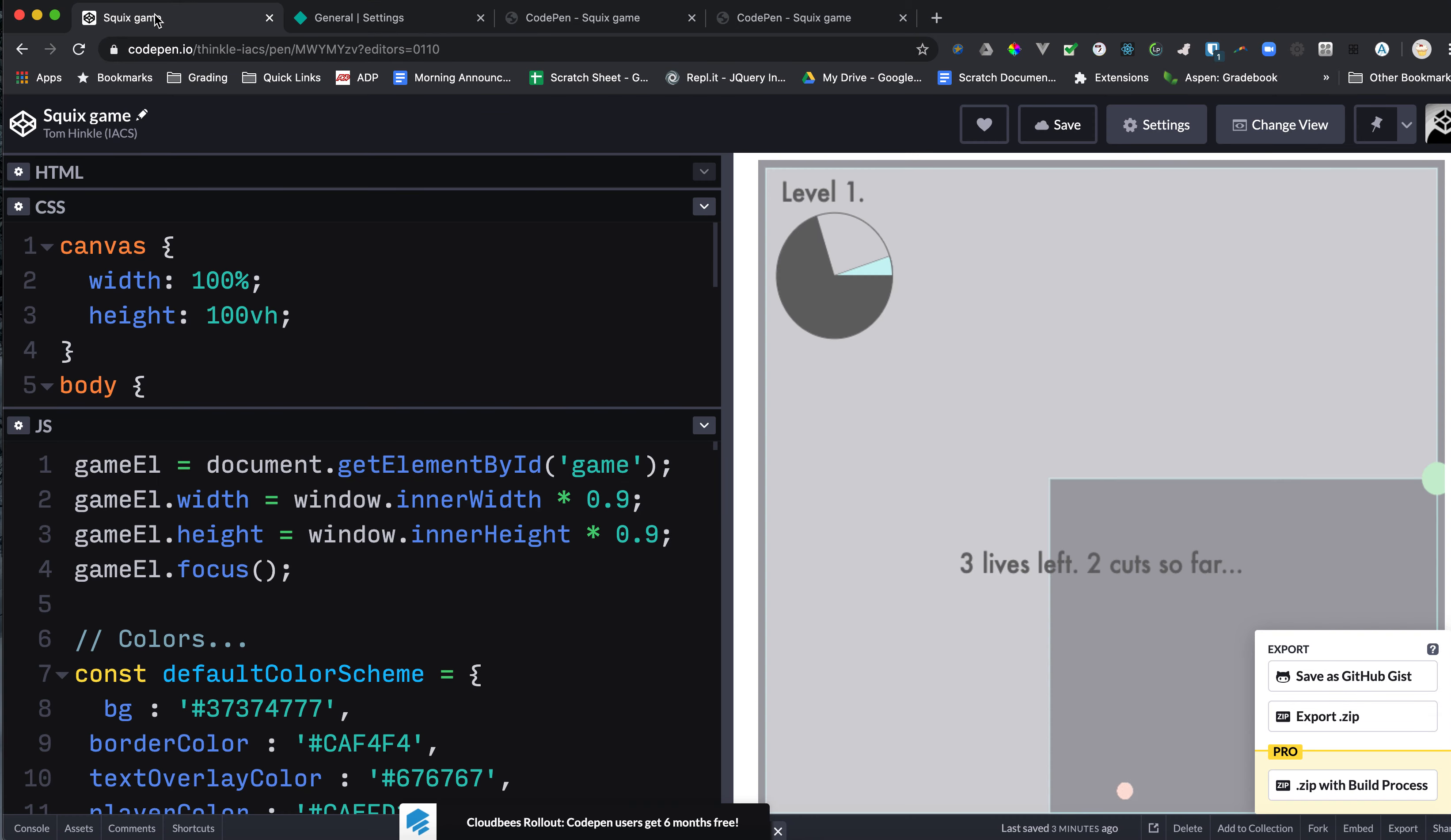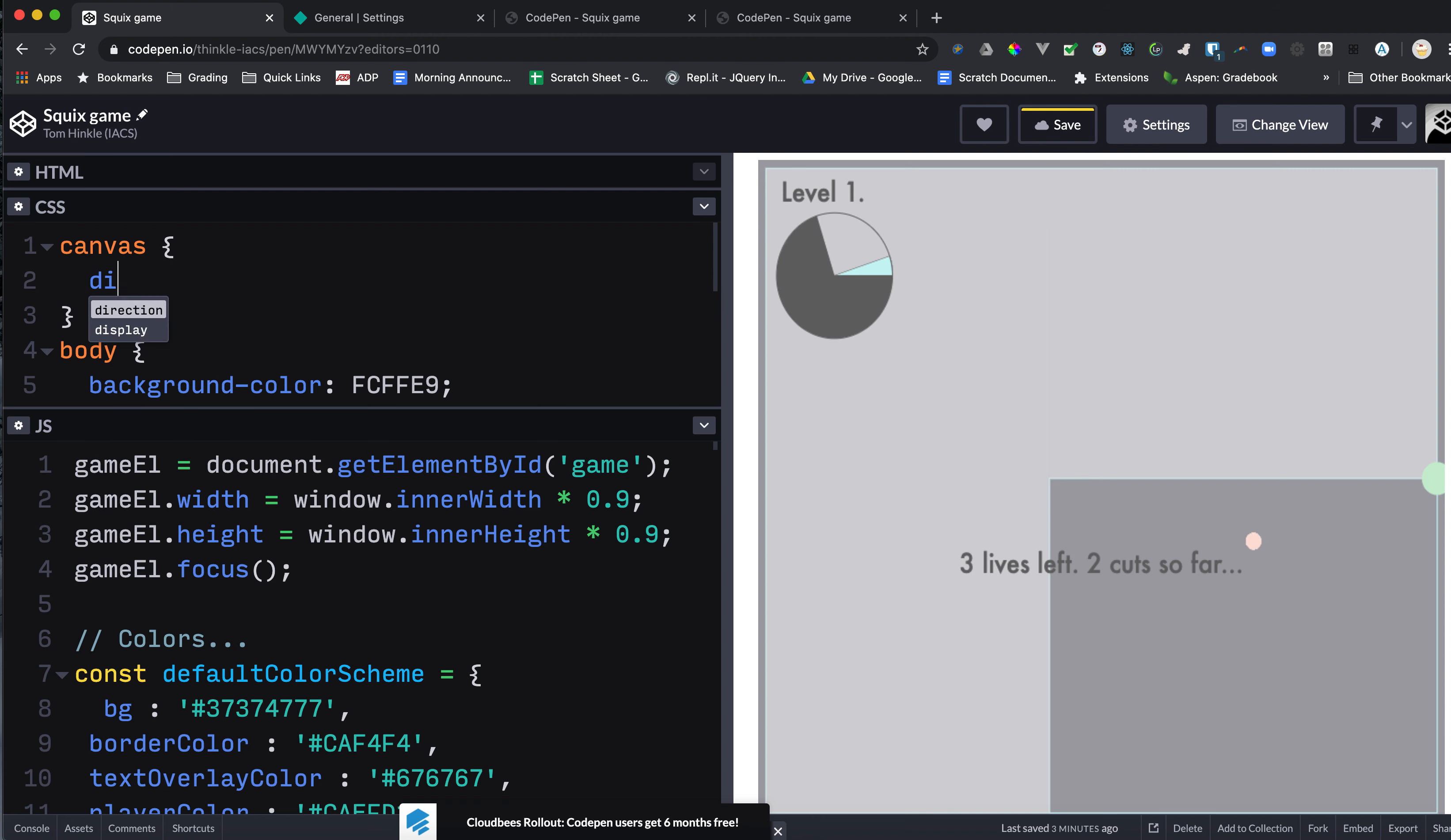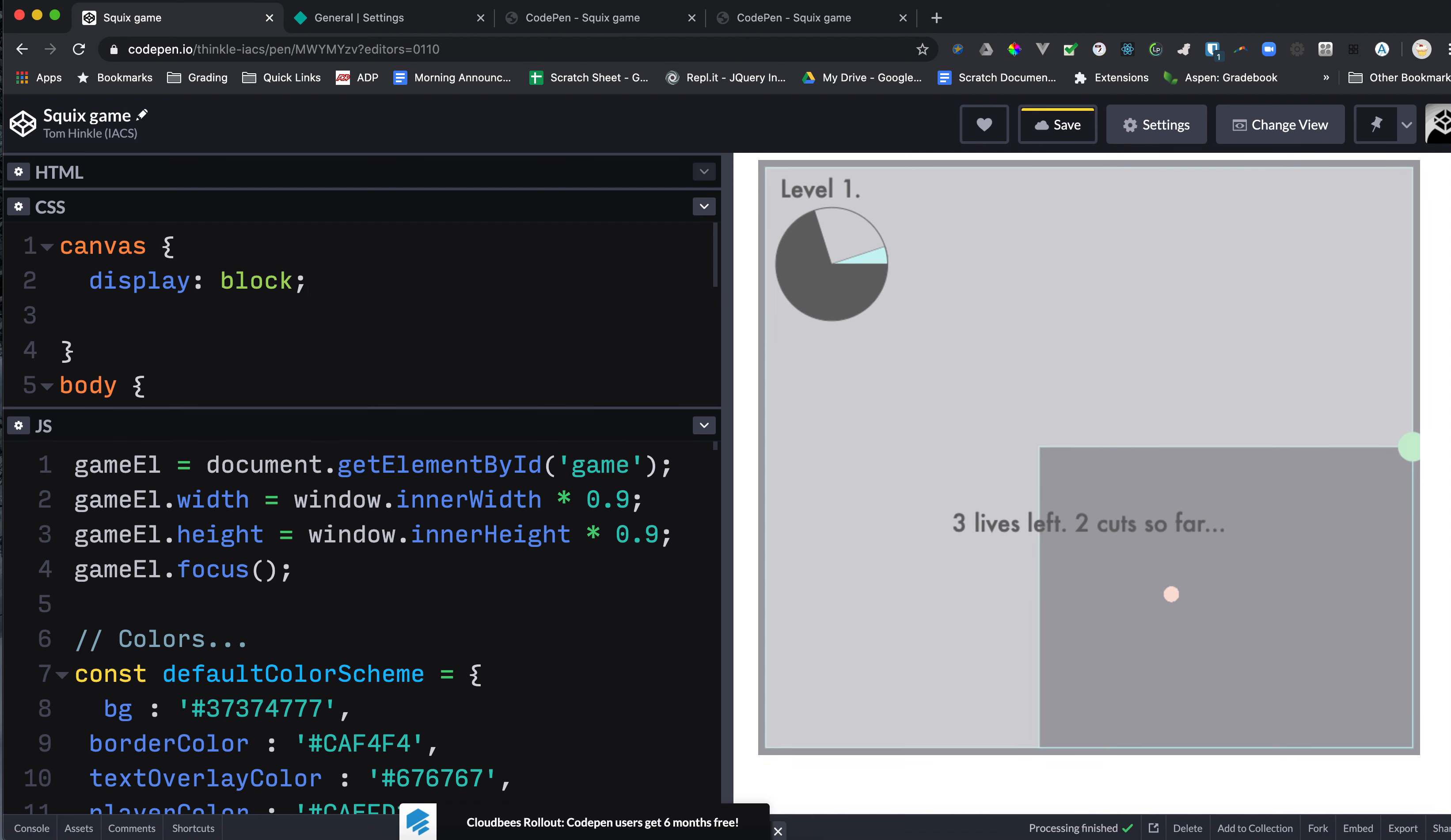You can't update the code on Netlify. But let's imagine that I'm going to make some changes here. I'm going to make this canvas display as a block.